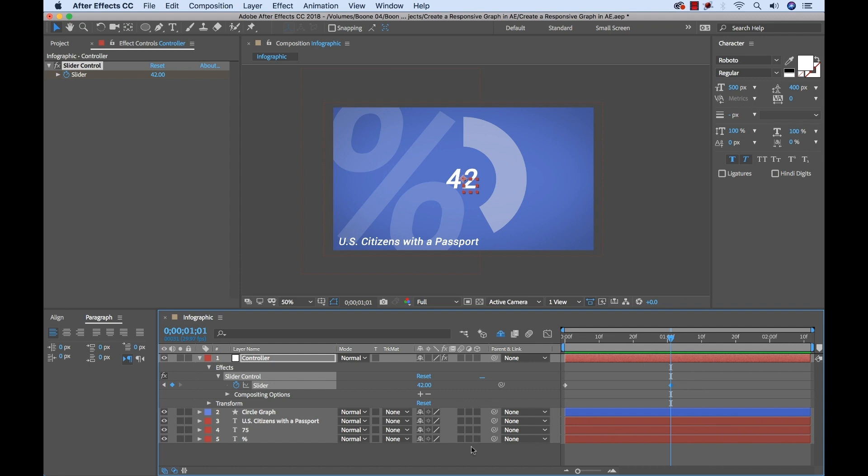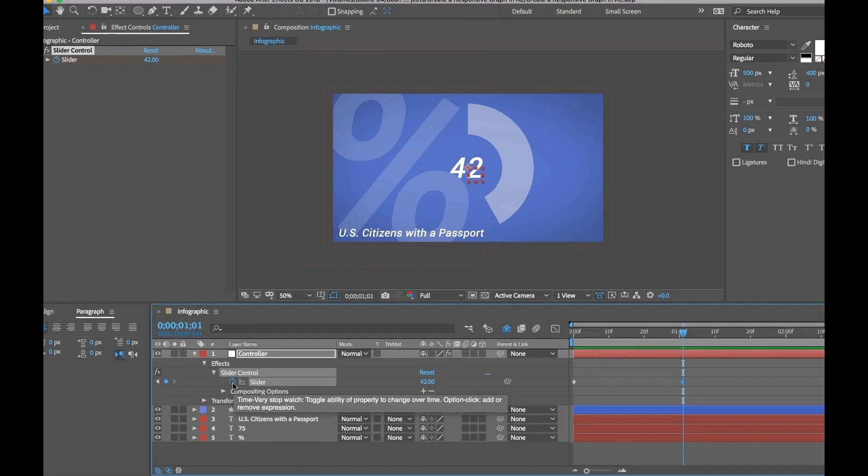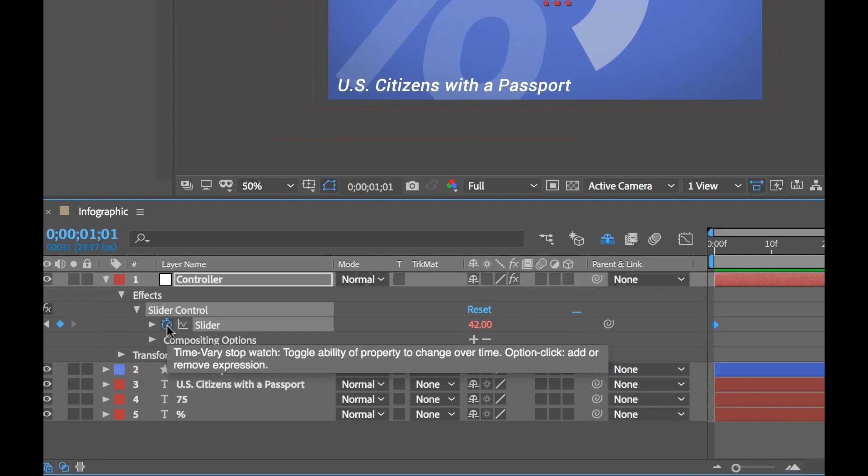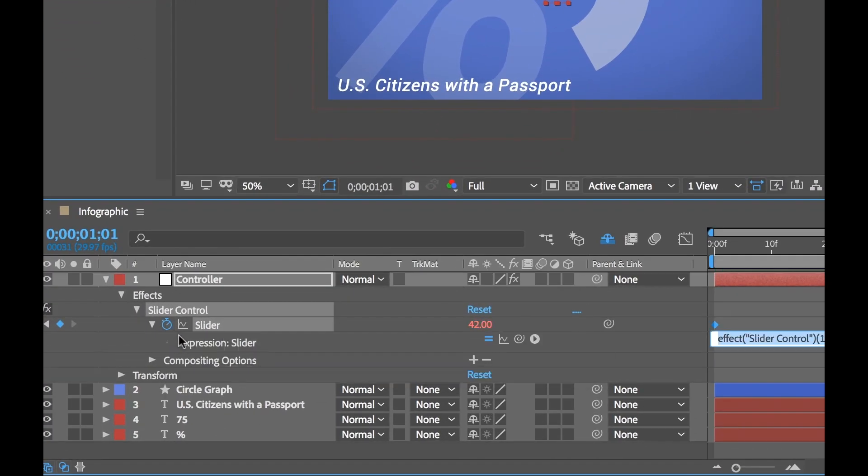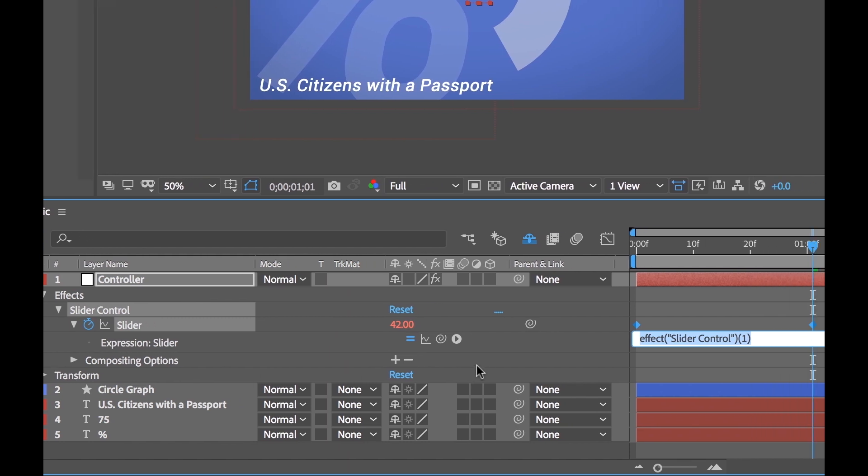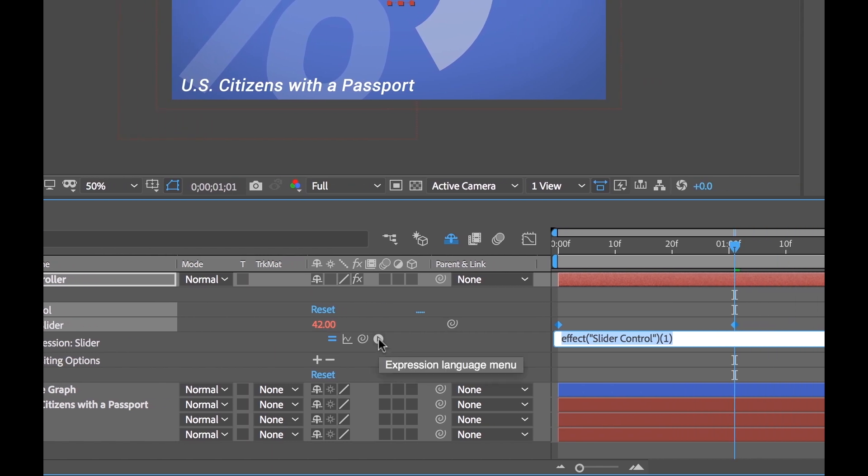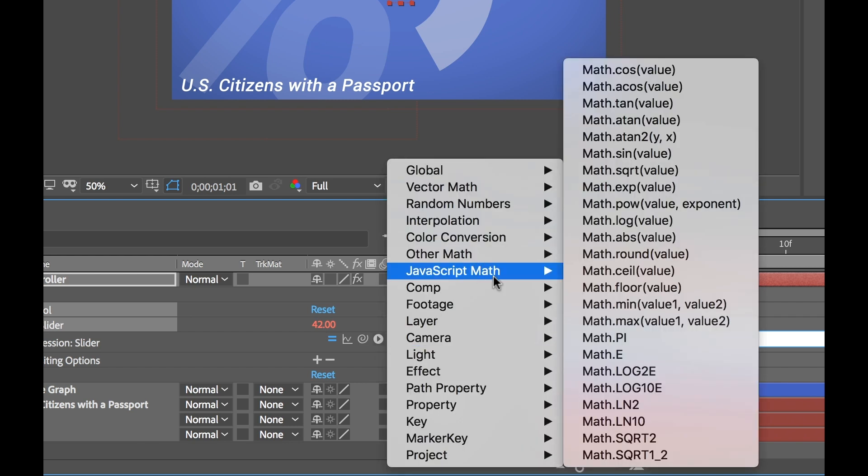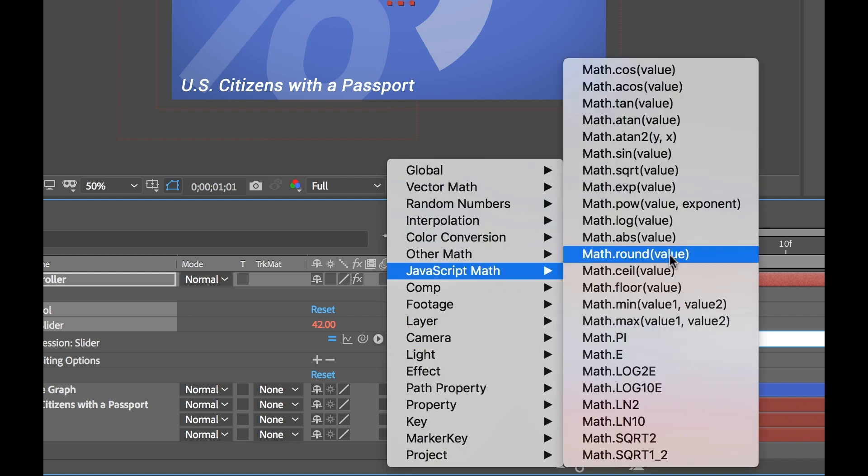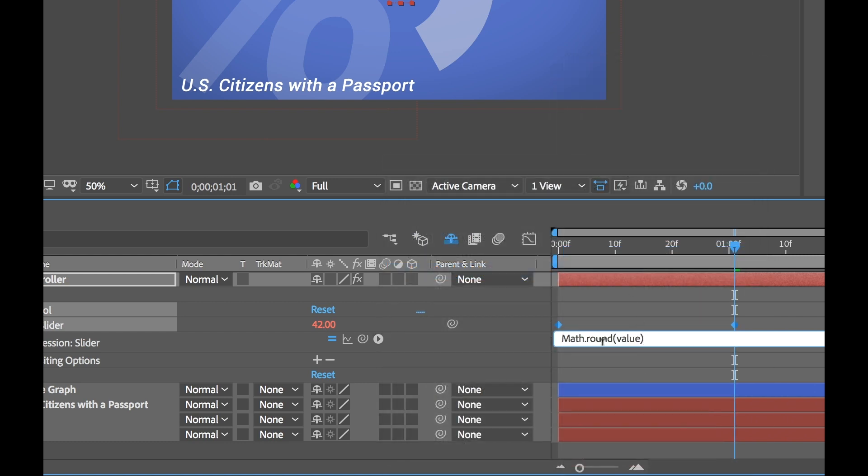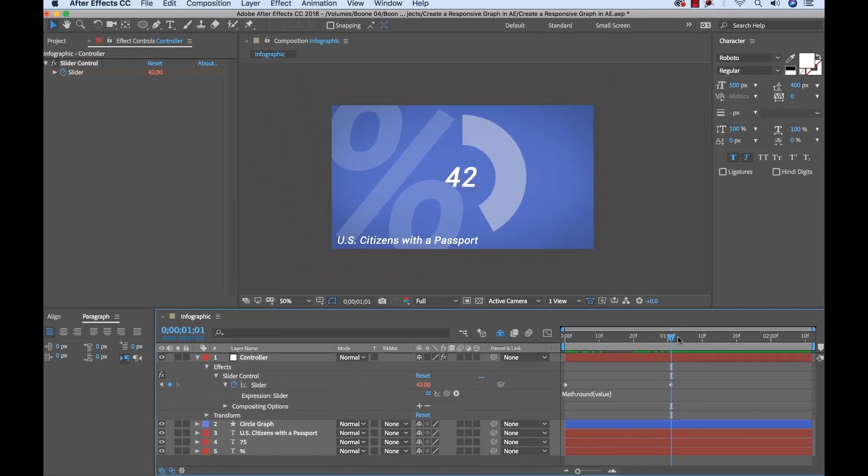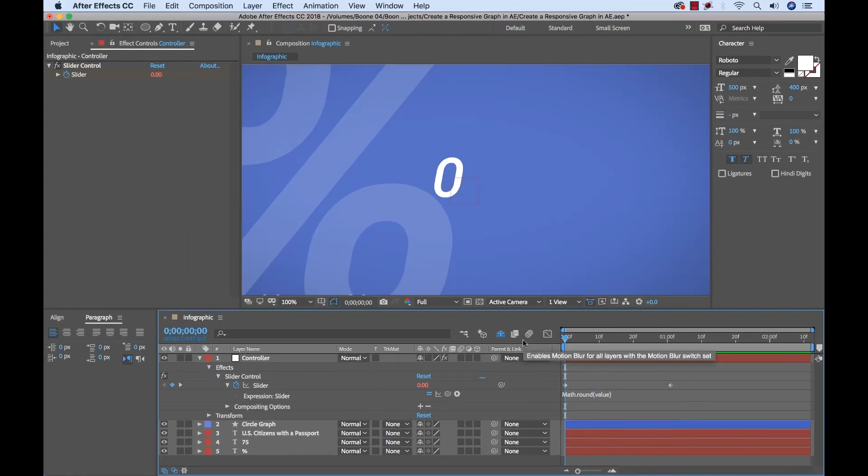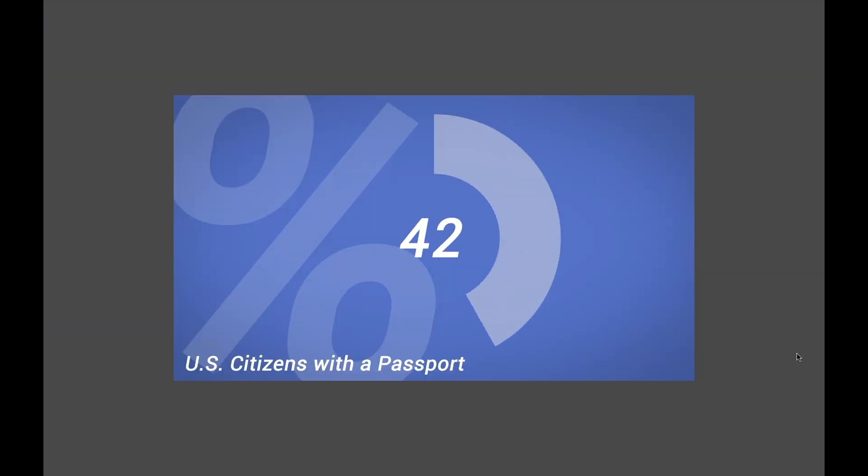Well, I can add a simple expression that's going to tell my slider to use round numbers for this animation. So to do that, I'm going to alt click my slider control here, which is going to add an expression. And this is the most complex part of this process. I'm going to go to the expression language menu, and I'm going to go to JavaScript math, and you'll see right here it says math.round value. So if I click on this, it's going to add that. I'm going to click outside. And now let's have a look. I'm going to full screen it. And there we go. So now we have our round numbers.